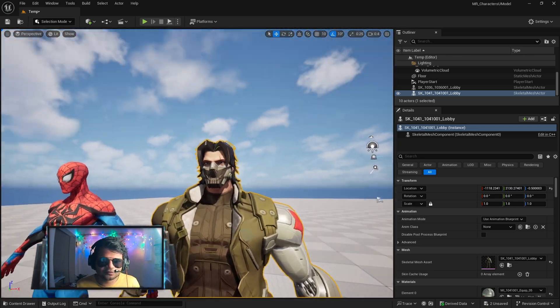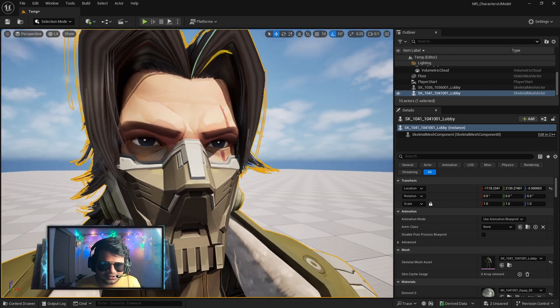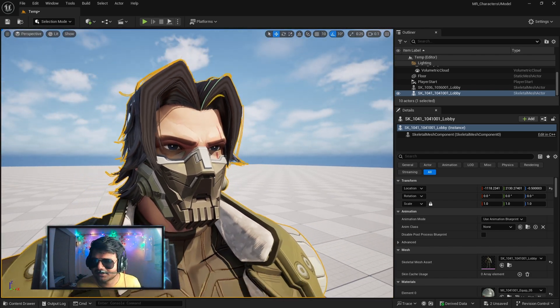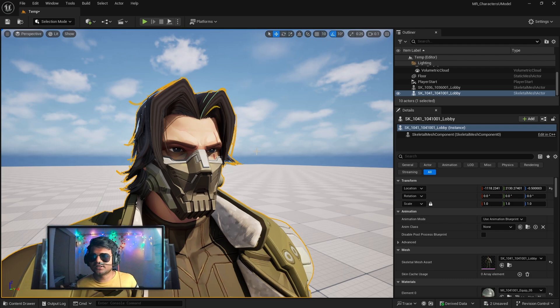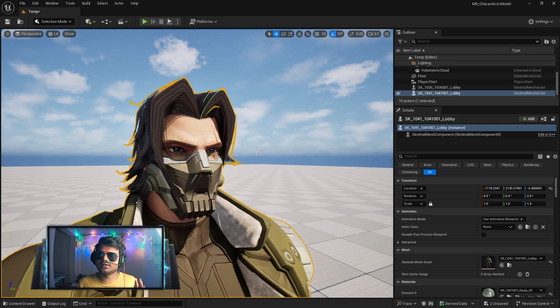His eyes are also textured and looking perfectly amazing. So yes, you can import fully textured models into Unreal Engine. In the future I will make a video on this as soon as possible.